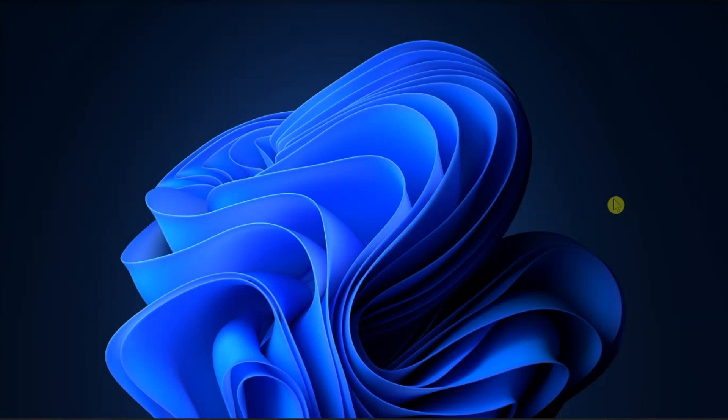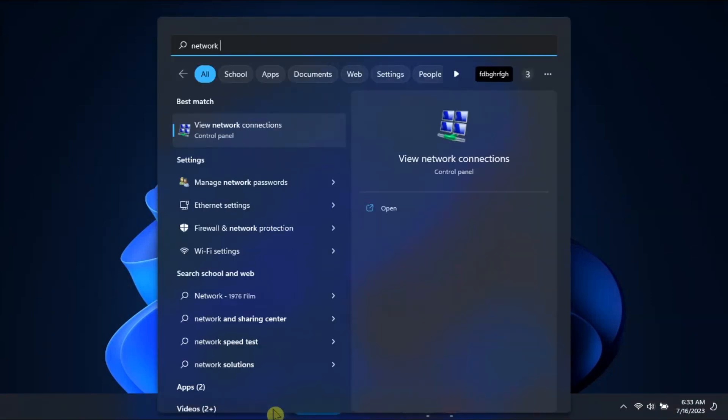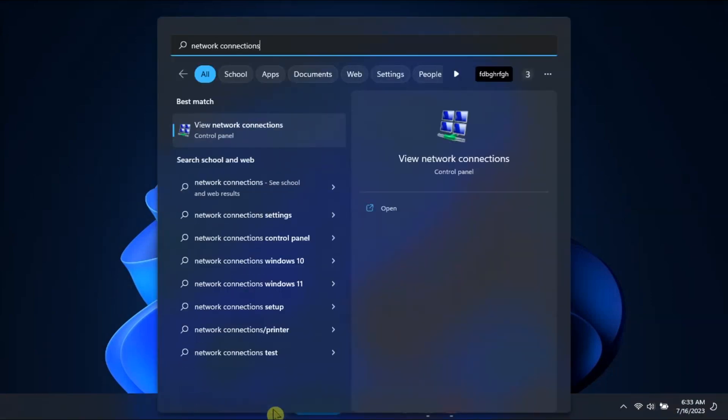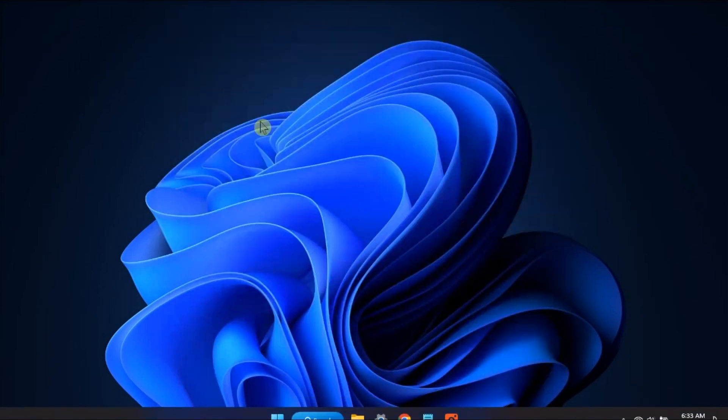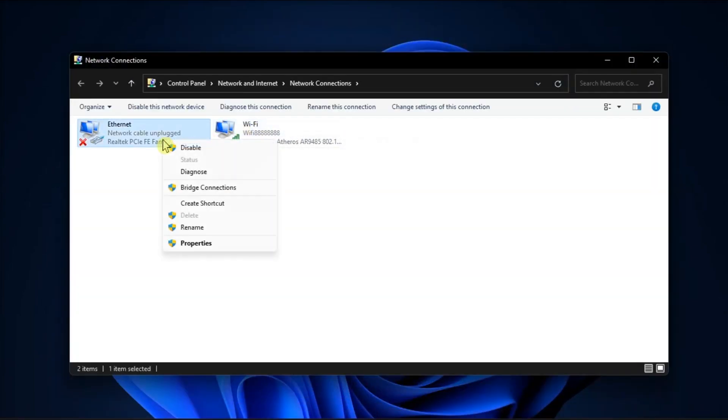To start the process, try to disable and enable your Ethernet connection. In order to do that, search for network connections, right-click on the Ethernet connection, and select Enable.